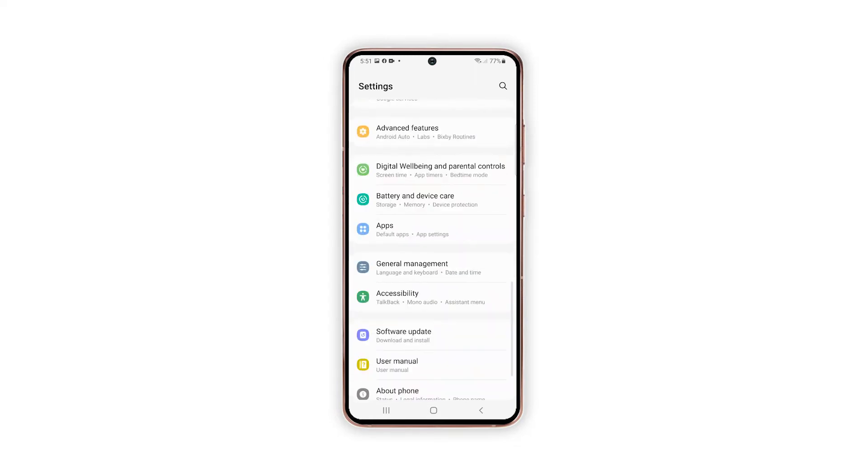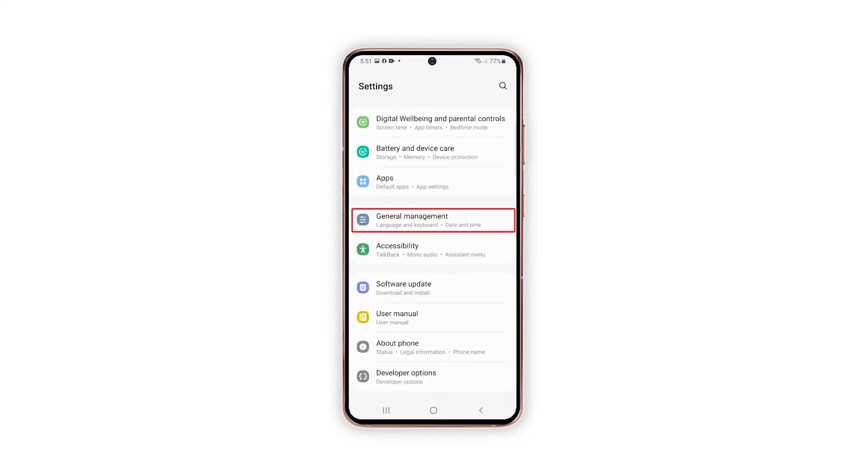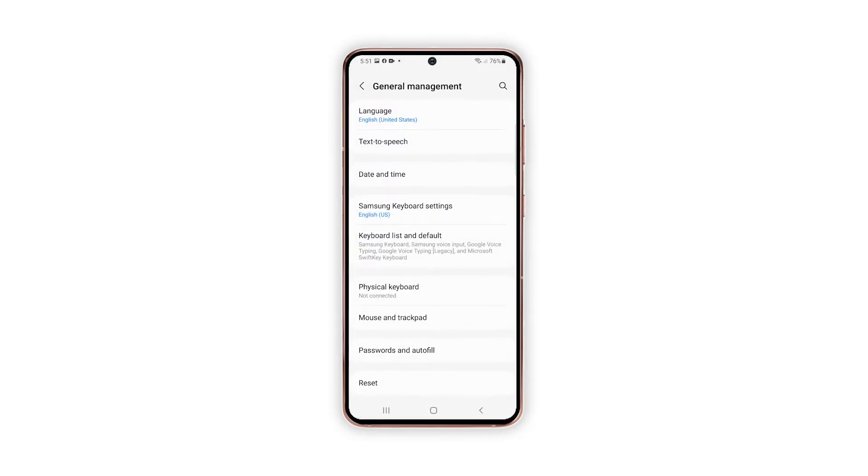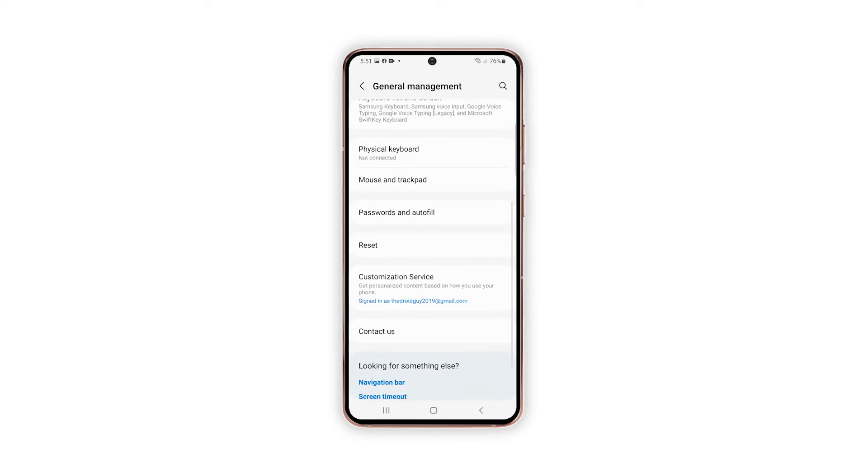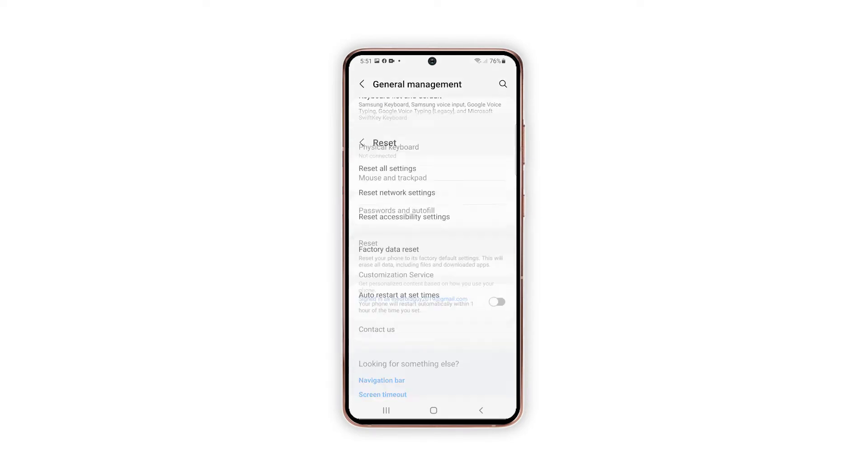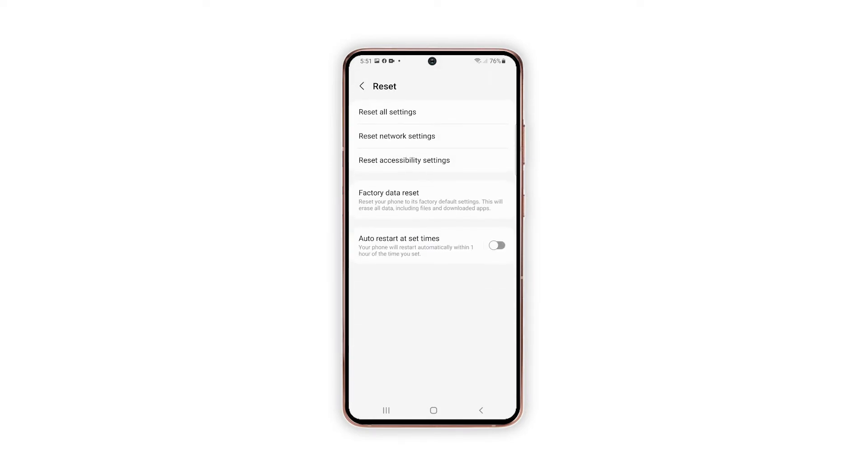Another menu opens highlighting all built-in features for device system management. On the succeeding menu, scroll down and then tap Reset. Built-in reset commands will show up on the next screen.